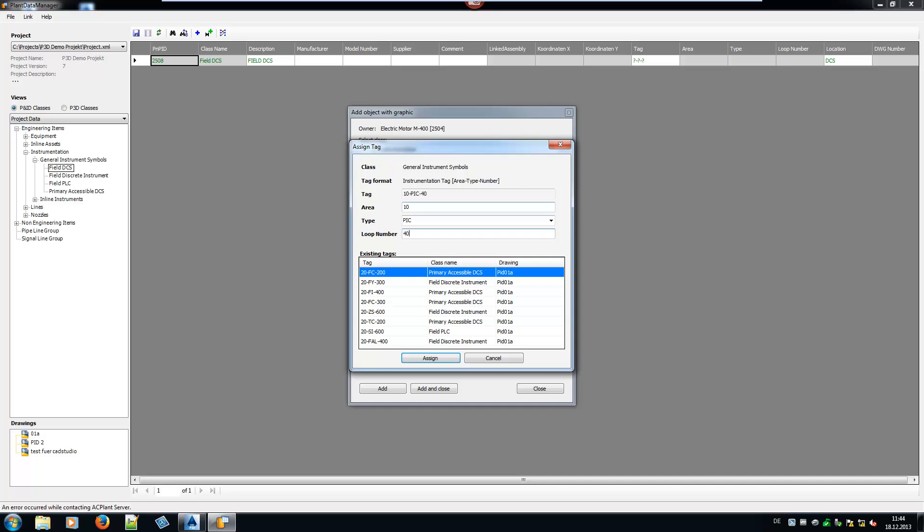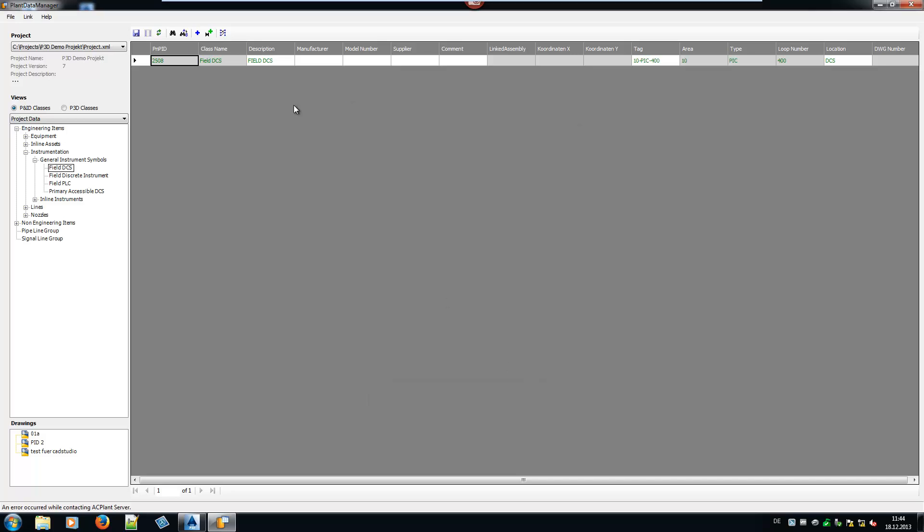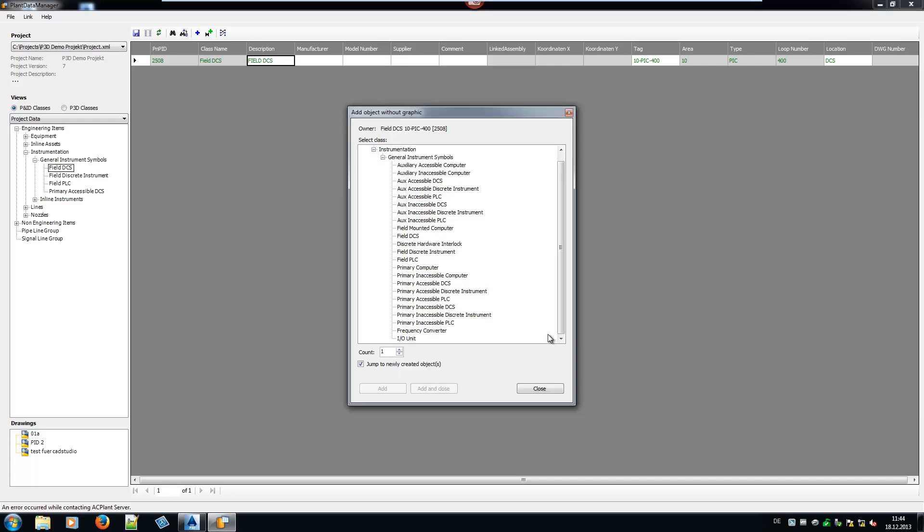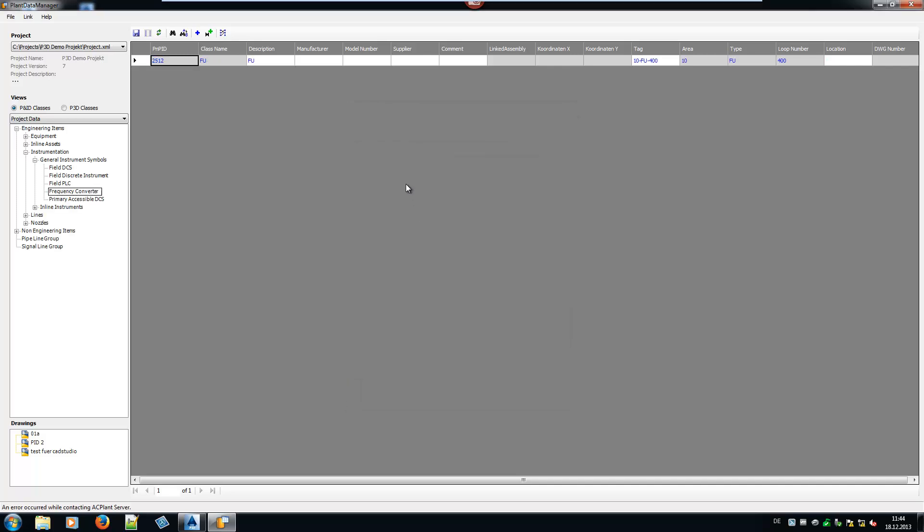So far we added objects which will later be inserted into the drawing. Now we want to insert objects which are not supposed to be inserted in a drawing. This is mainly used to supplement your project with objects and data you want later to use in a report or list. Let's add an I.O. unit and a frequency converter. As you can see, it behaves the same way. The difference is that they show up in a different color.